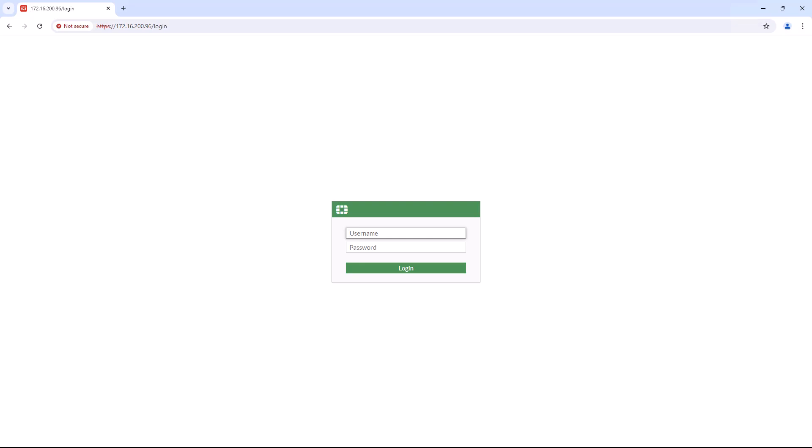So let's get started. FortiCloud is a cloud-based management platform that provides a range of services such as logging, analytics, sandboxing, and configuration management for your FortiGate devices. Activating FortiCloud allows you to enhance your network security and manage your devices more efficiently.